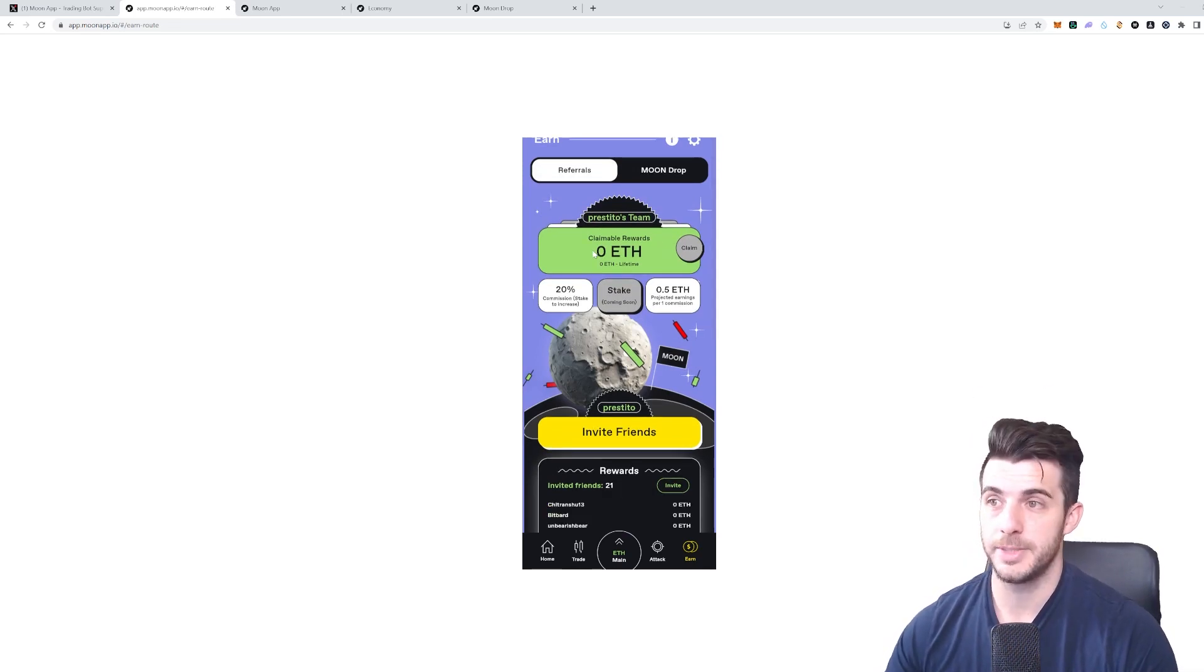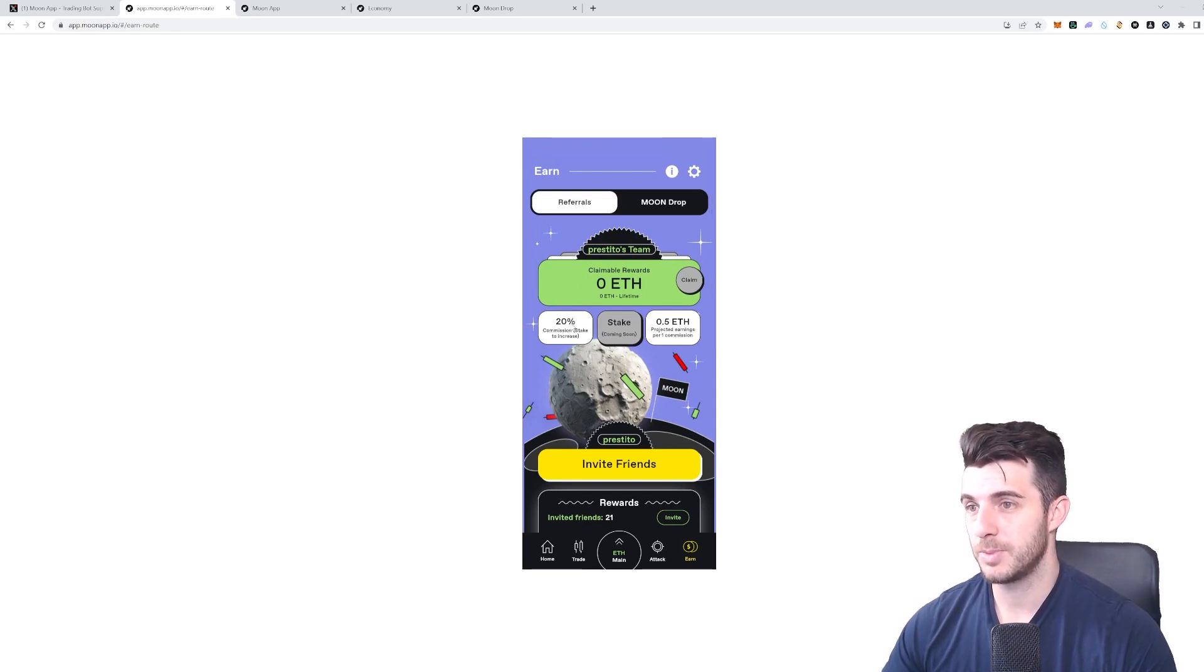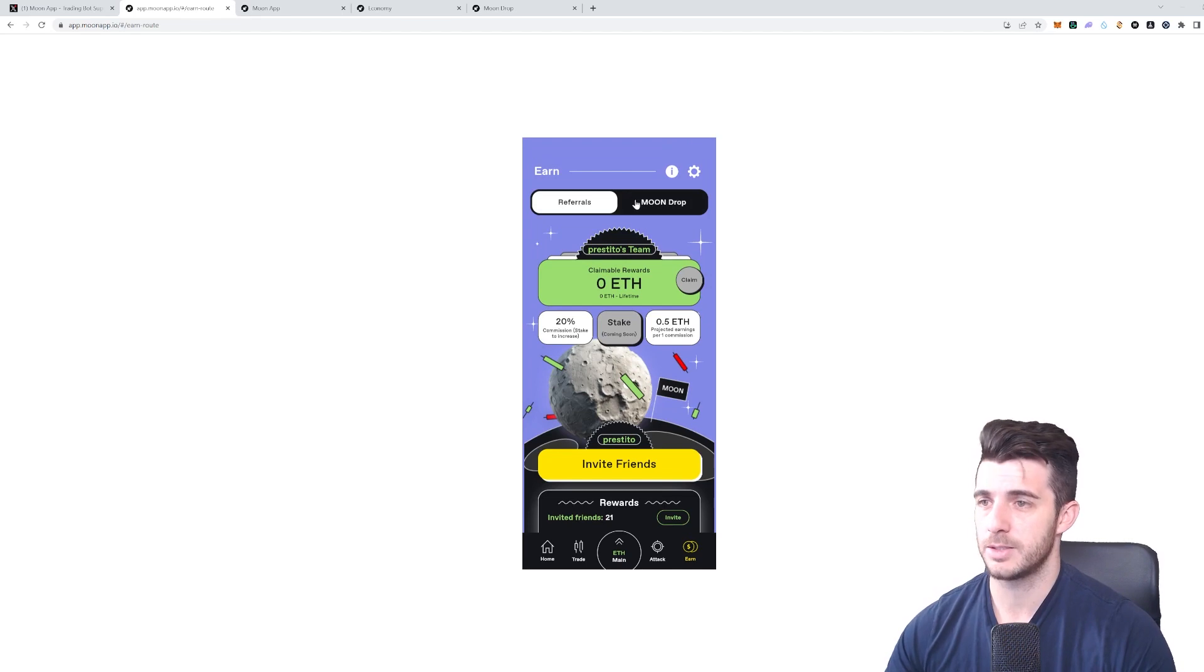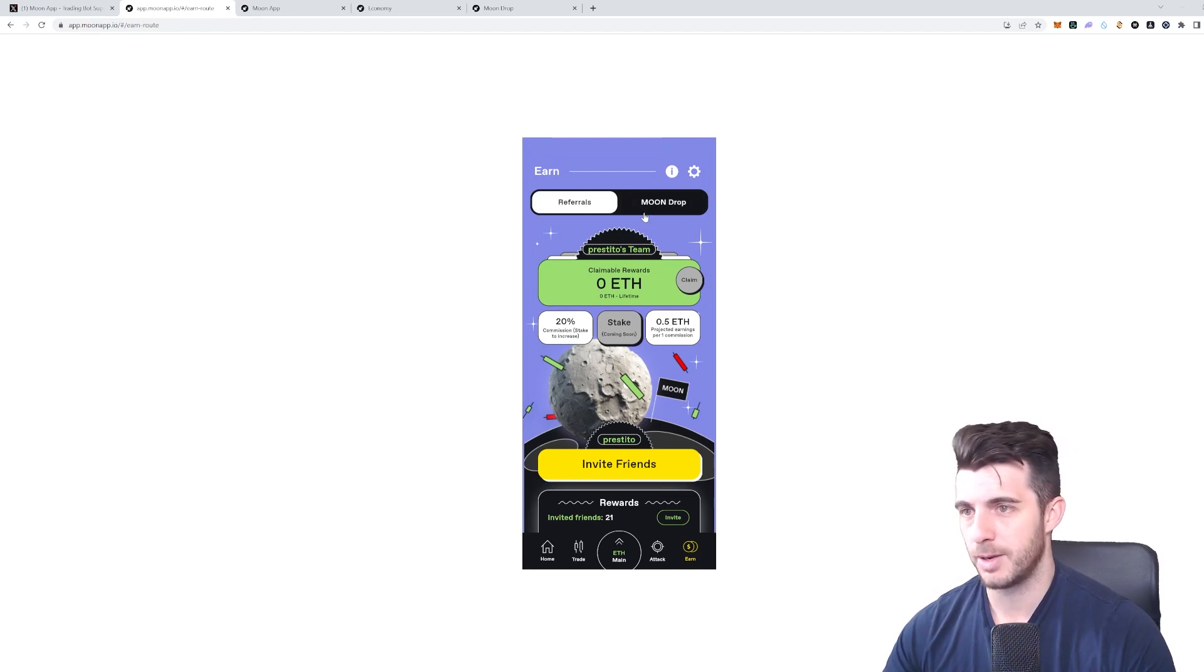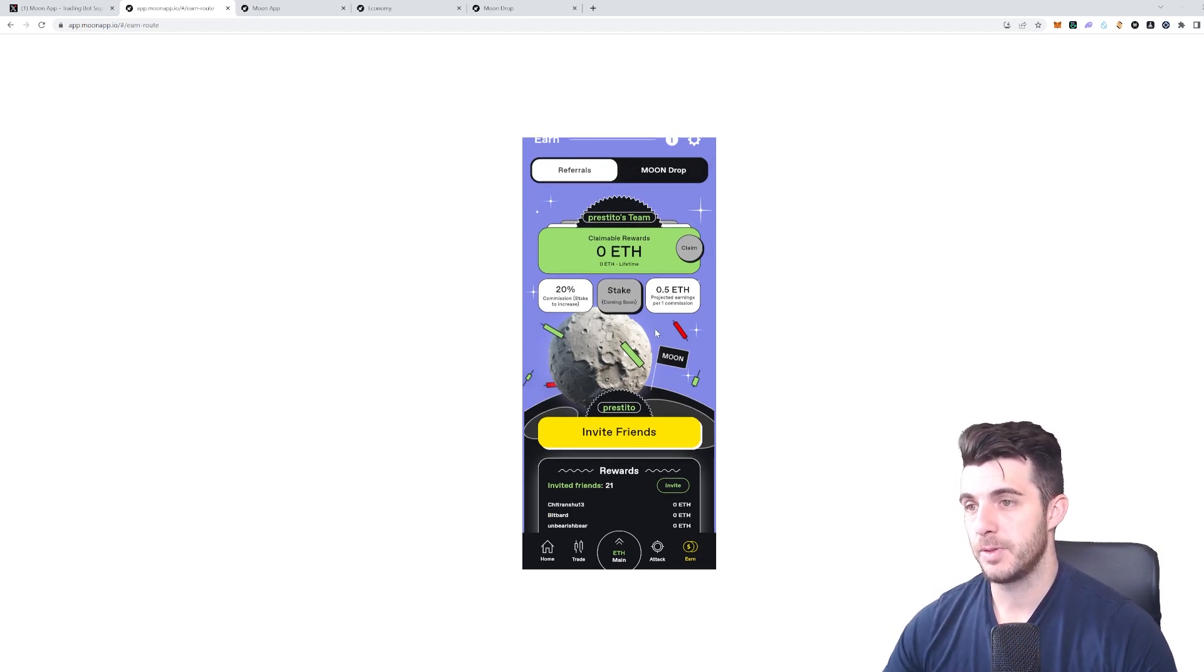You have two screens here and they both tie in together. First one is the referrals—this is where you earn commission on people you refer. If you refer someone, you get 20% commission. I believe that can even increase up to 40%, depending on your multiplier and so on.